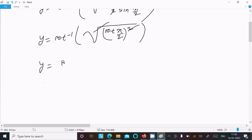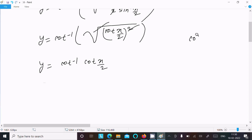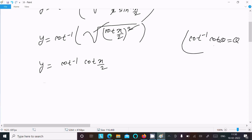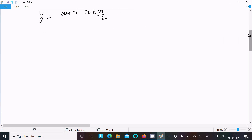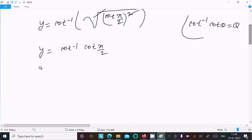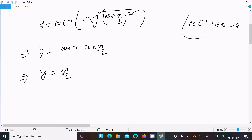So we can write this — the square removes the root — so this is now cot inverse of cot(x/2). We know that cot inverse of cot theta is equal to theta, so here cot inverse of cot(x/2) is equal to x/2.